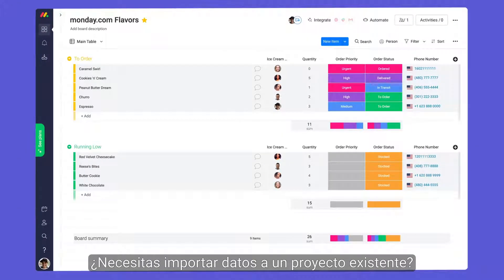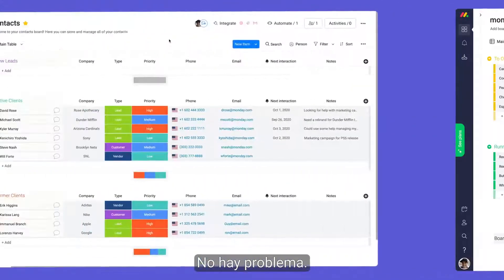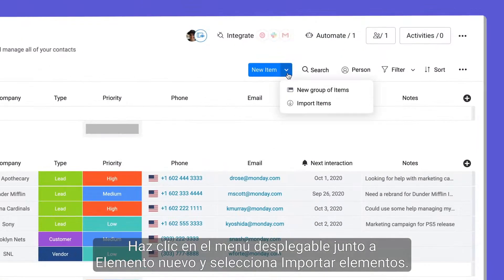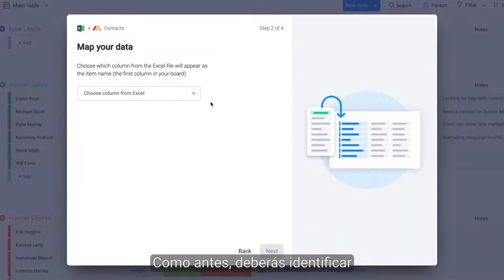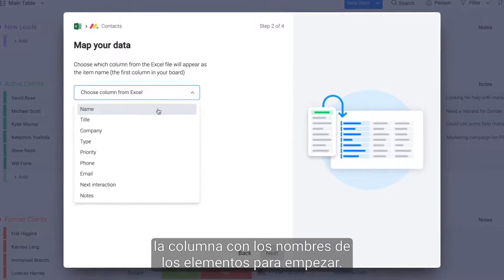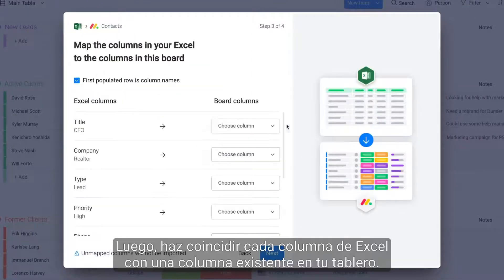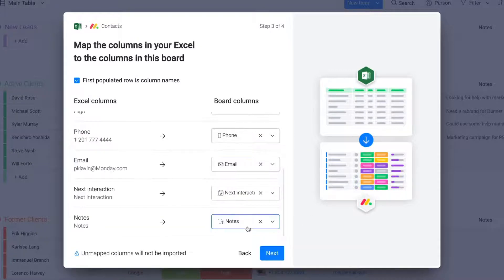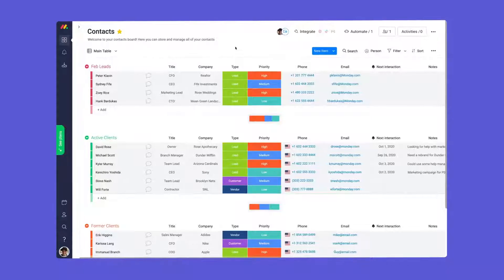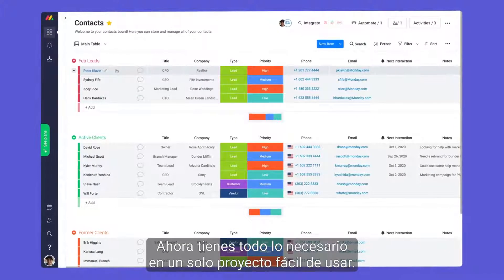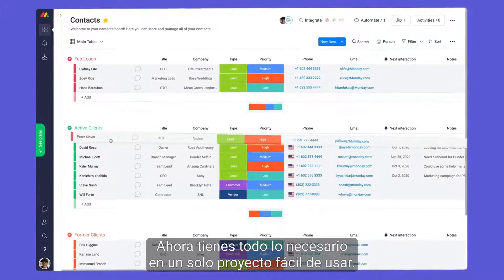Need to import data into an existing project? No problem! Simply click the drop-down menu next to new item and select import items. Much like before, you'll start by identifying the column with your item names. From there, match each Excel column to an existing column in your board. Finally, select your preference if duplicates are found and click start import. Now you'll have everything you need in one easy-to-use project.